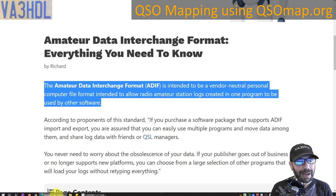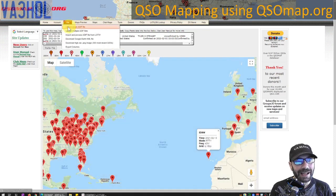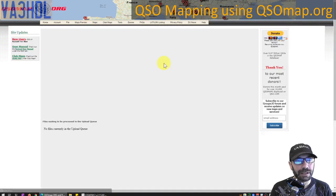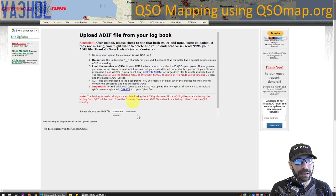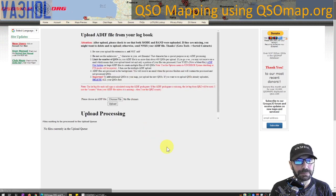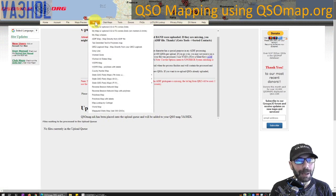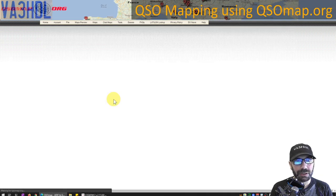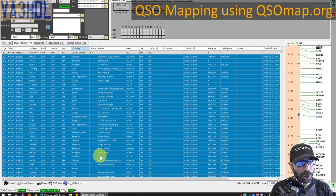Now I have the file I need. I go back to qsomap.org, go to File, and upload a single ADIF file. I choose the file named 'qso map', right-click and upload. Processing completes, then I go to Maps and pick the map I'd like to see — I'll choose the polylines map with labels. I provide the date range so it can find the QSOs I just uploaded.